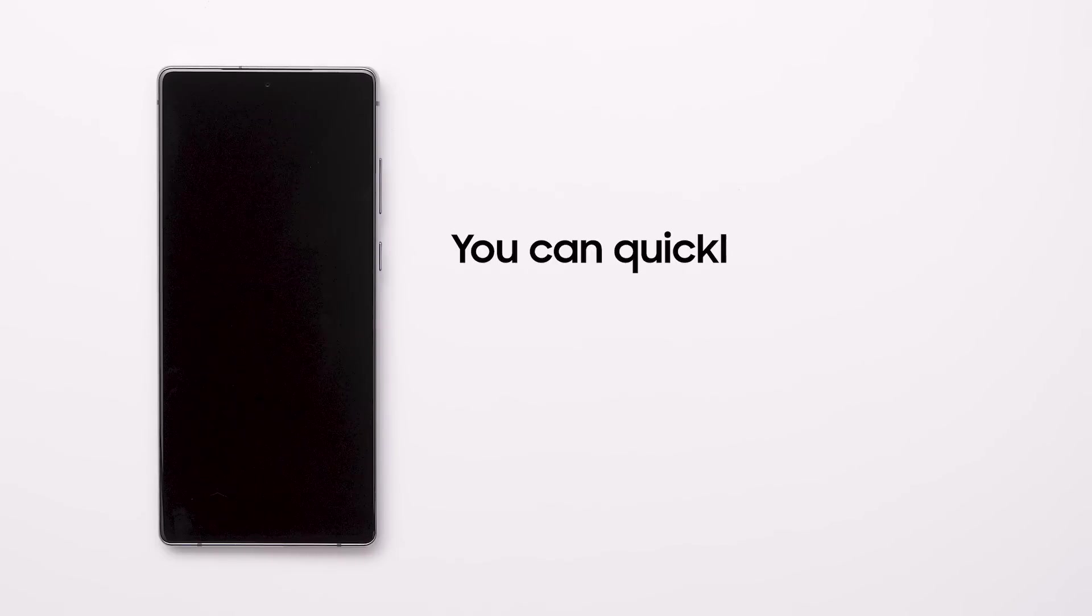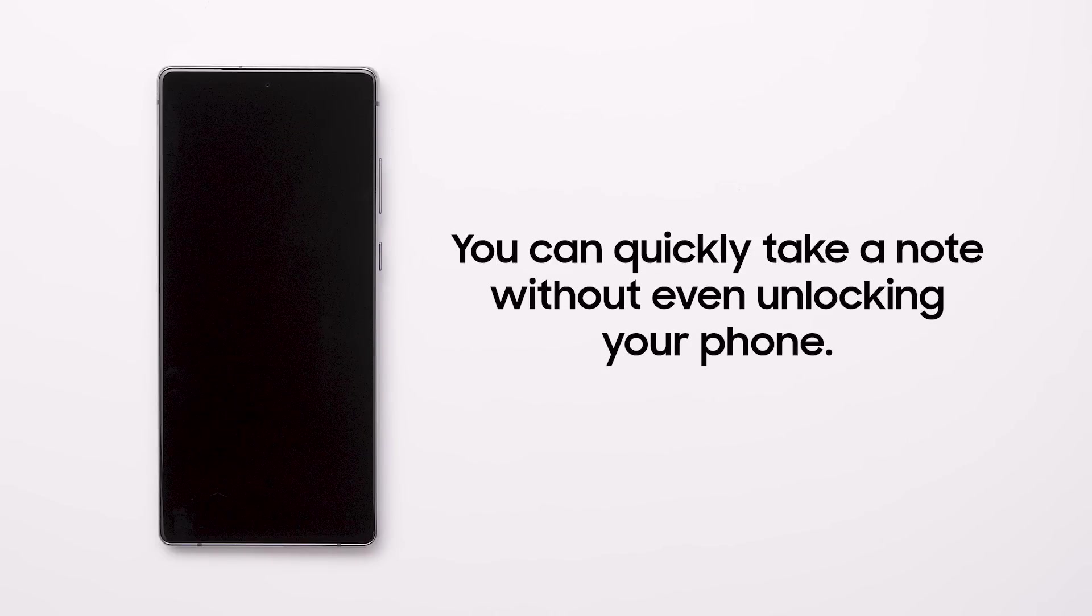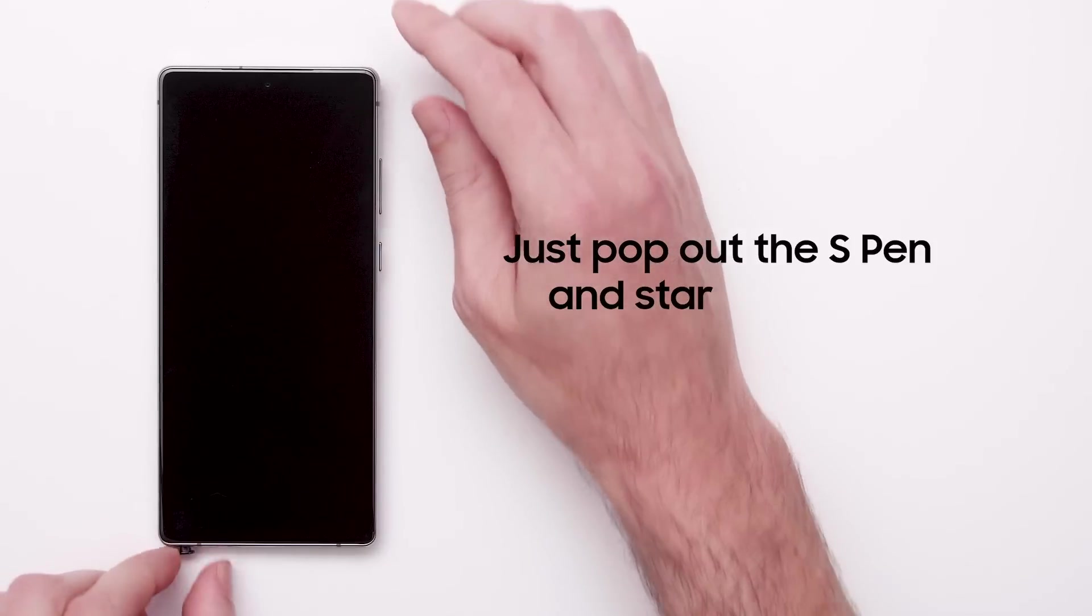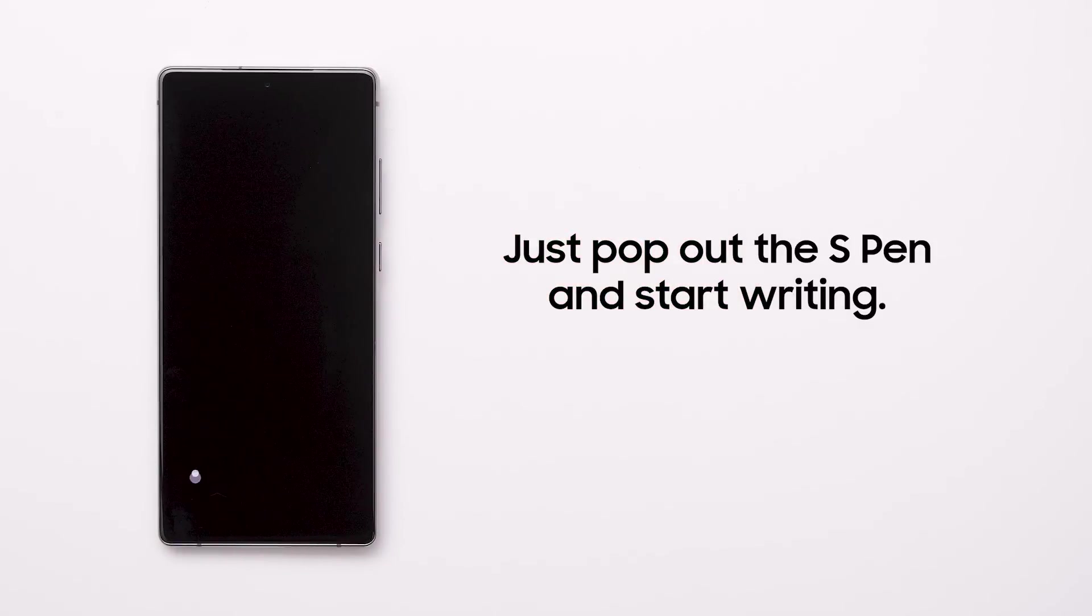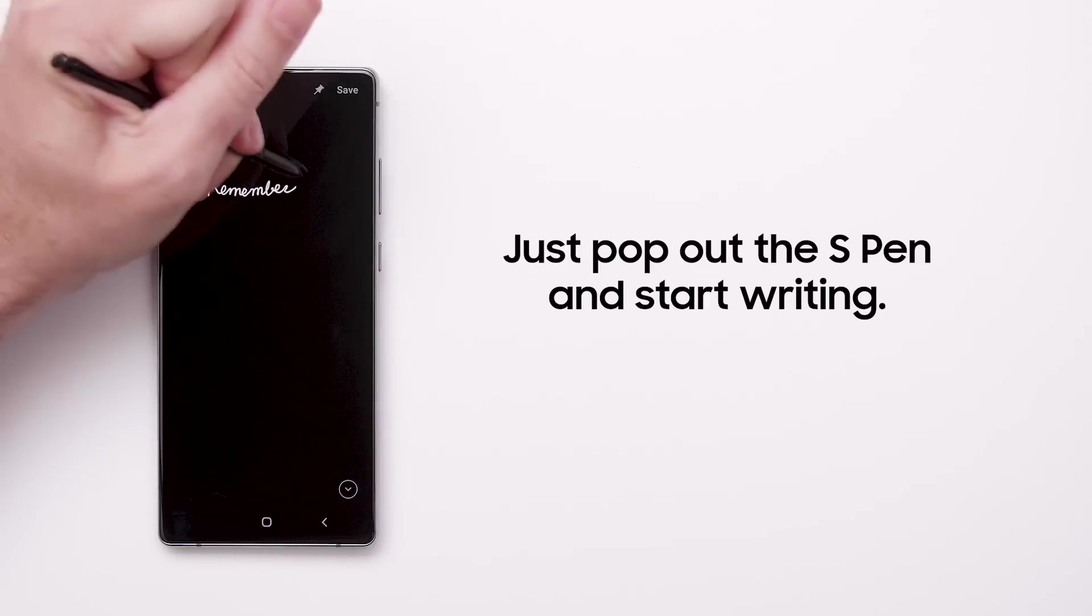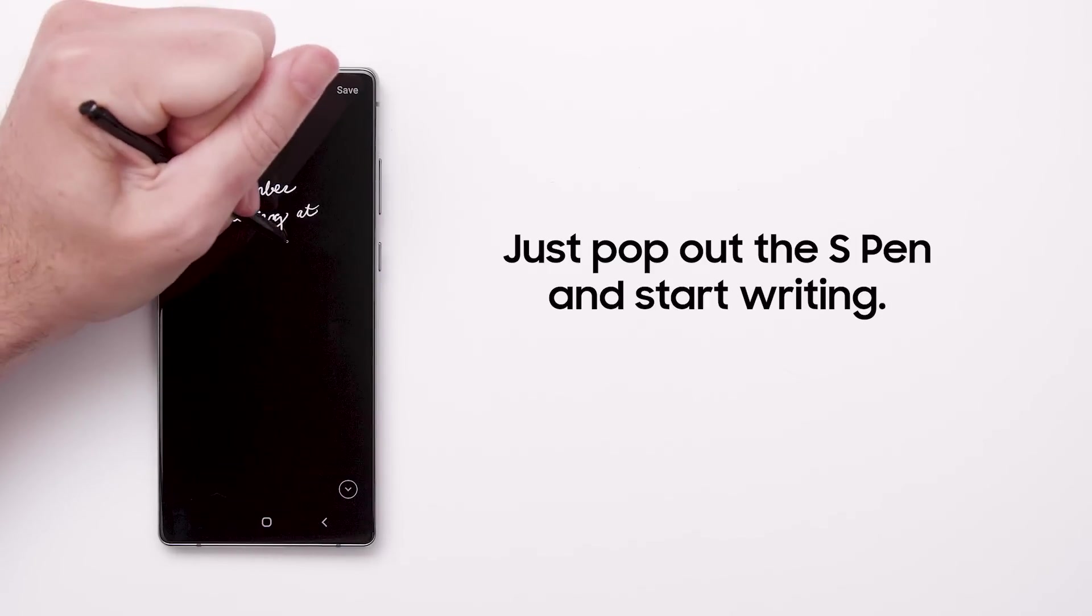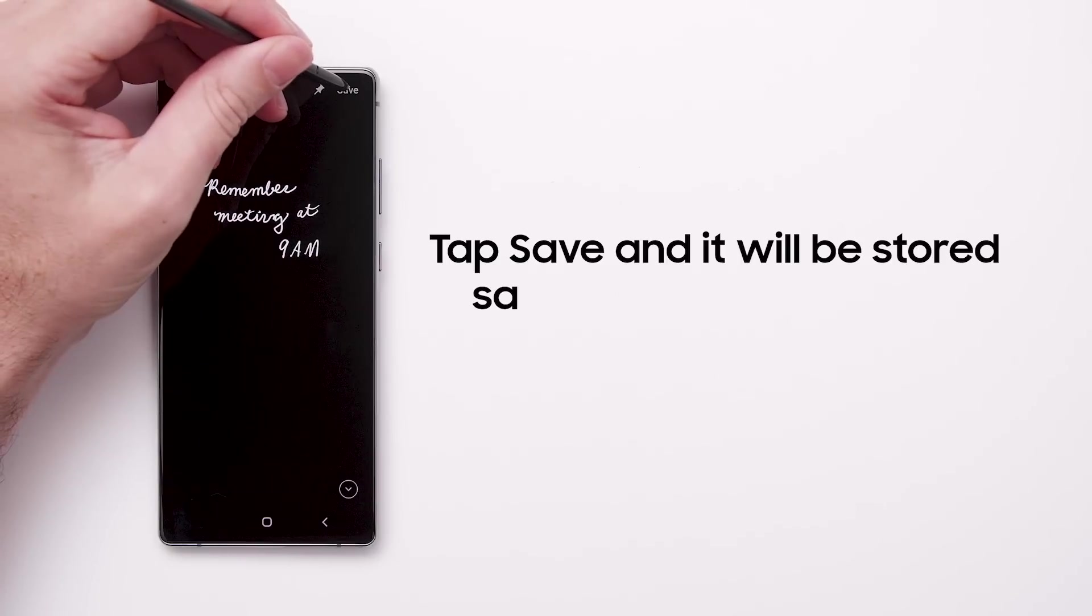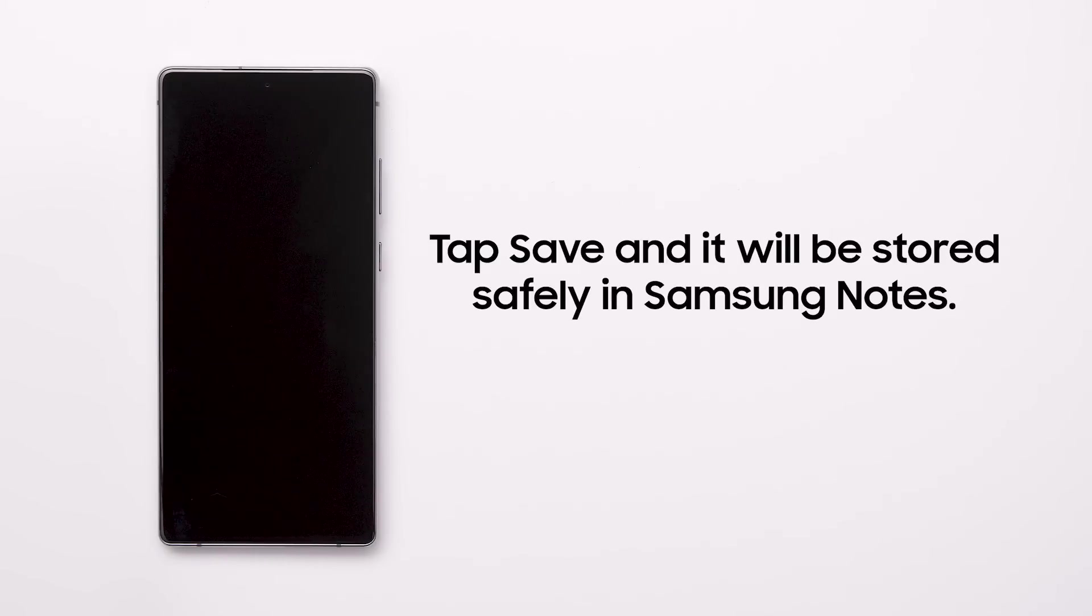You can quickly take a note without even unlocking your phone. Just pop out the S Pen from the bottom of your phone and start writing on the screen. If your pen is already out, press the button to activate Screen Off Memo. When you're done, tap Save and it will be stored safely in Samsung Notes.